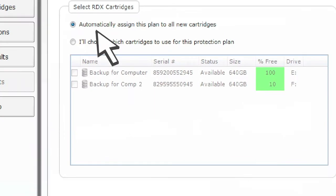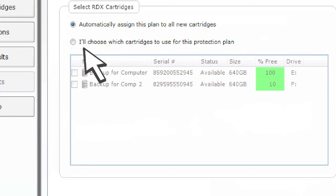Then select whether to automatically assign this plan to all new cartridges or assign this plan to only specific cartridges if you want to rotate between RDX cartridges for off-site safekeeping of your data.